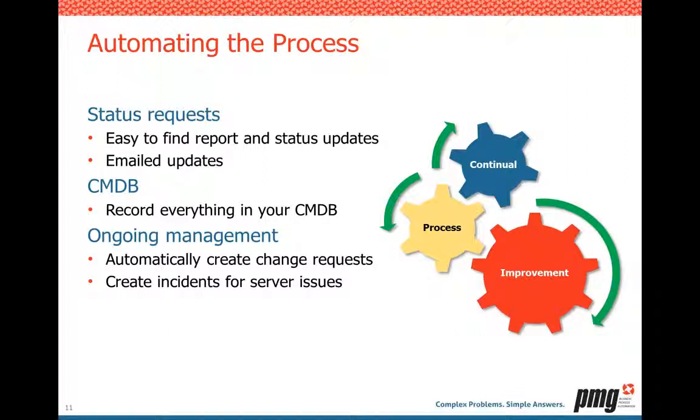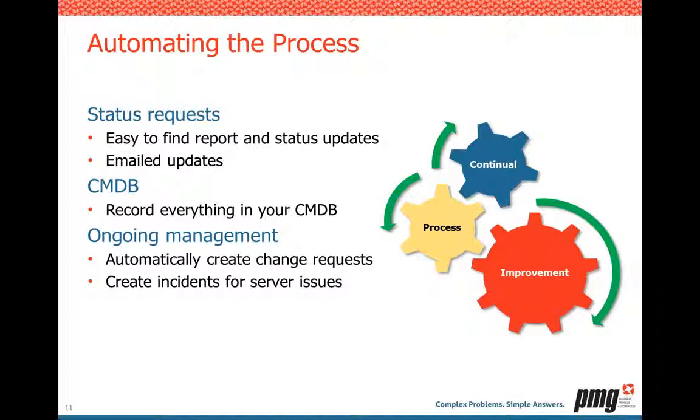So after the request goes in, what about the process? What about the back end of this? We talk about status and status updates. You always want to make sure it's easy to find where the server request is in the process. Part of this is emailing your users, especially when you hit milestones. You don't want to flood them with emails, but give them timely updates that matter to them. Integrate with your CMDB again. You want to always record everything there, so you can always tell your users exactly what they have, where is it, keep track of it, and tie it back to your costs.